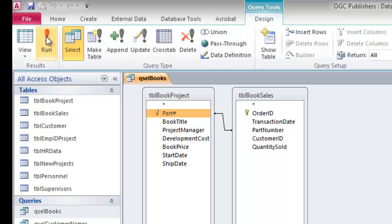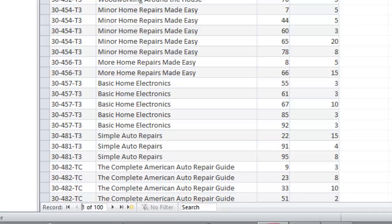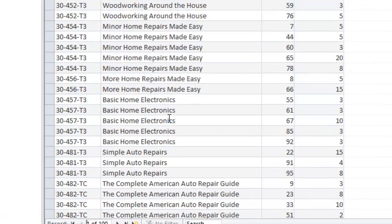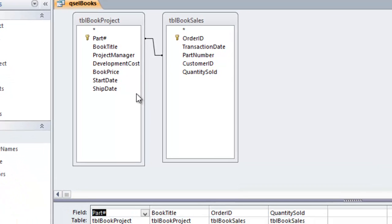Running the inner join, we get back 100 records in our result set. But I know there are about 105 to 108 records in the book title table, so we're clearly not getting everything back. That's because some books have not been purchased, and Access can't find a match between the two tables for those records, so it leaves those books out entirely.